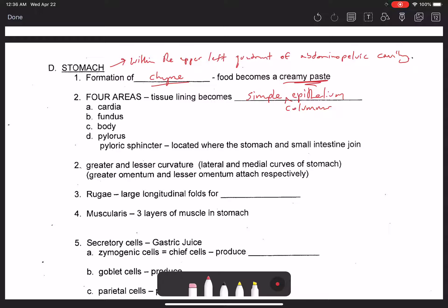The four regions of the stomach are the cardia, fundus, body, and pylorus. The cardia is circumferential to the cardiac sphincter — the junction between the esophagus and the stomach — and its main role is to secrete mucus that lines the entire inner lining of the stomach and protects it from the very acidic contents.